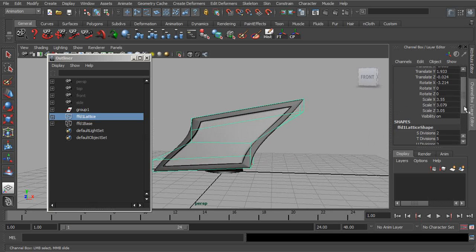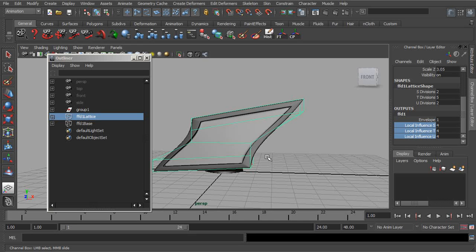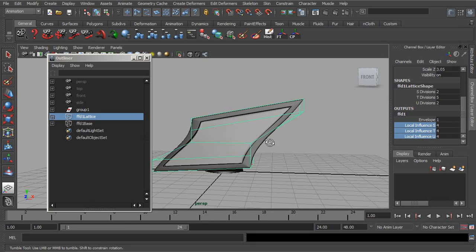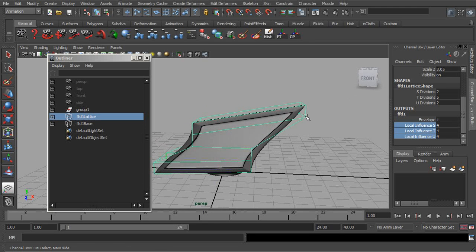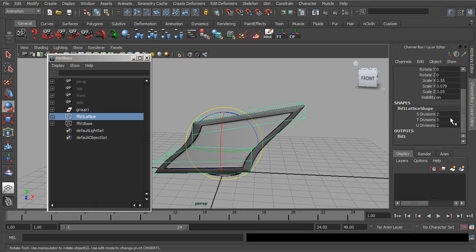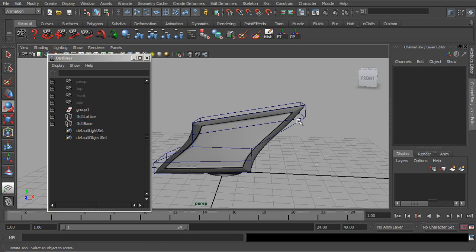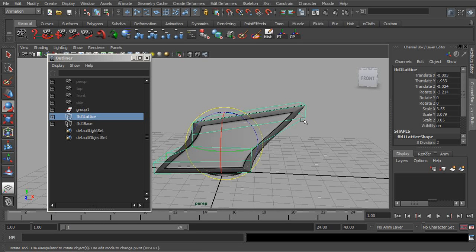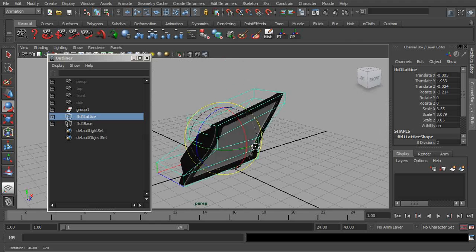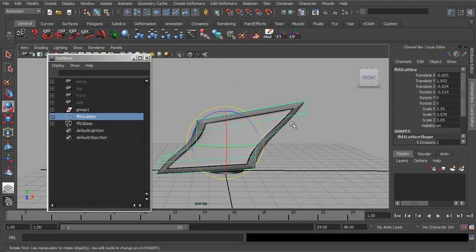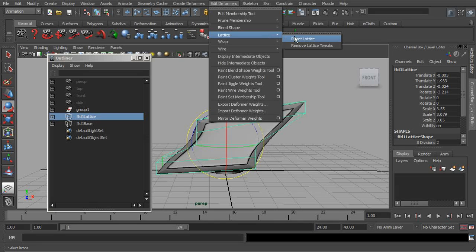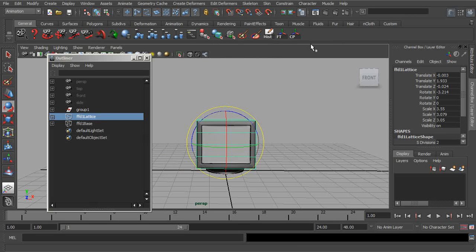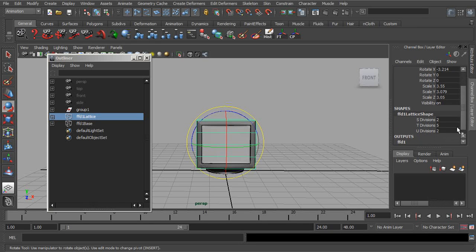Now, let's see if we wanted to reset our settings to maybe add more divisions on our lattice. Well, as of right now, we're not able to add any divisions because we've already tweaked the lattice. So if we would like to add divisions for more control, it's just a matter of selecting the lattice and choosing under Edit Deformers, either Reset Lattice or Remove Lattice Tweaks to bring that back. And now we can freely go in and add more divisions.